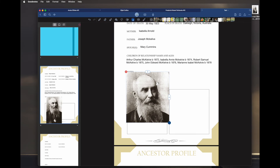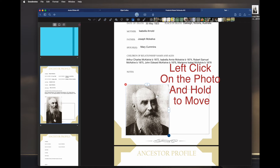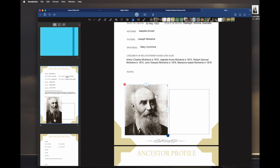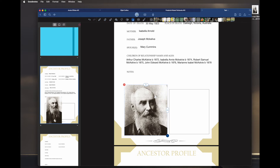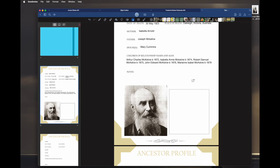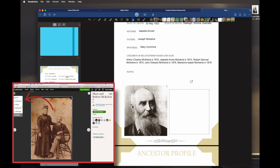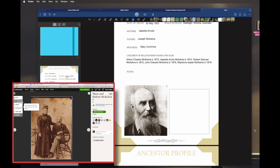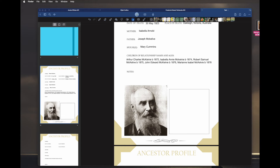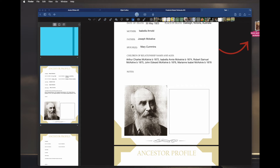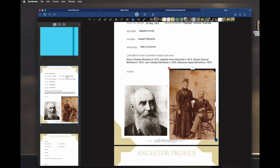That looks like it'll fit — click done. We click and move it again; it's a little big but that'll do. It's a nice picture. Then we click off. I've downloaded another photo to my desktop, so I'll click on the photo again, keep clicking and drag it to where I want it. Right-click, crop.